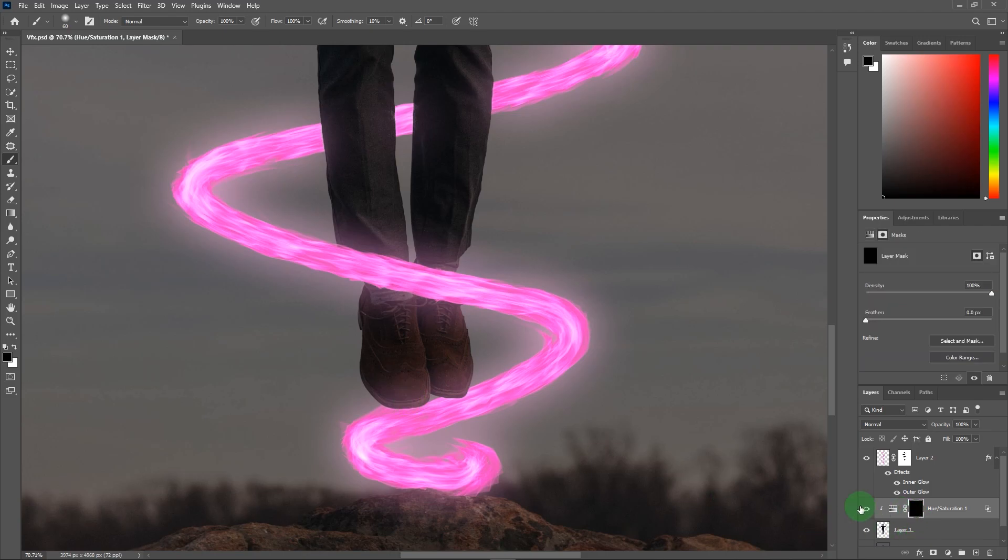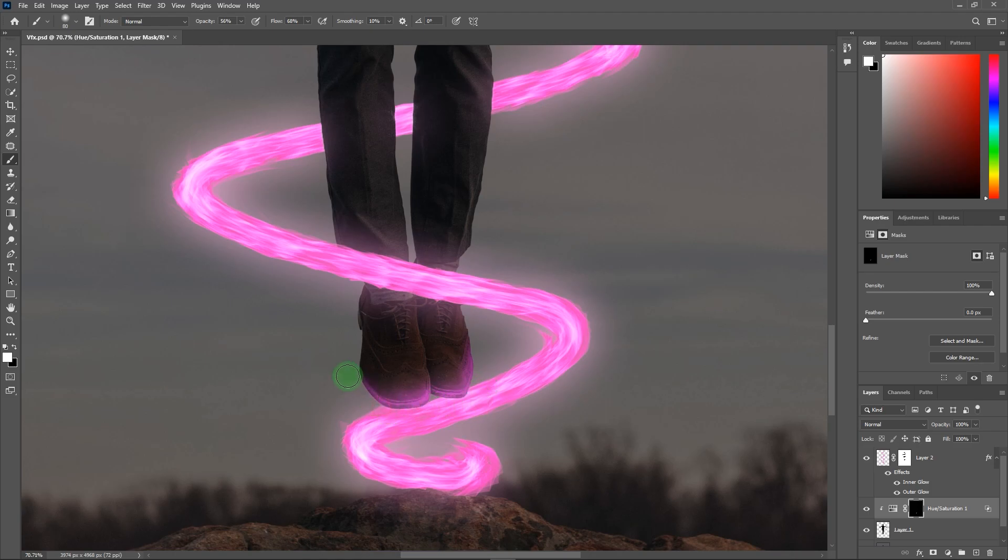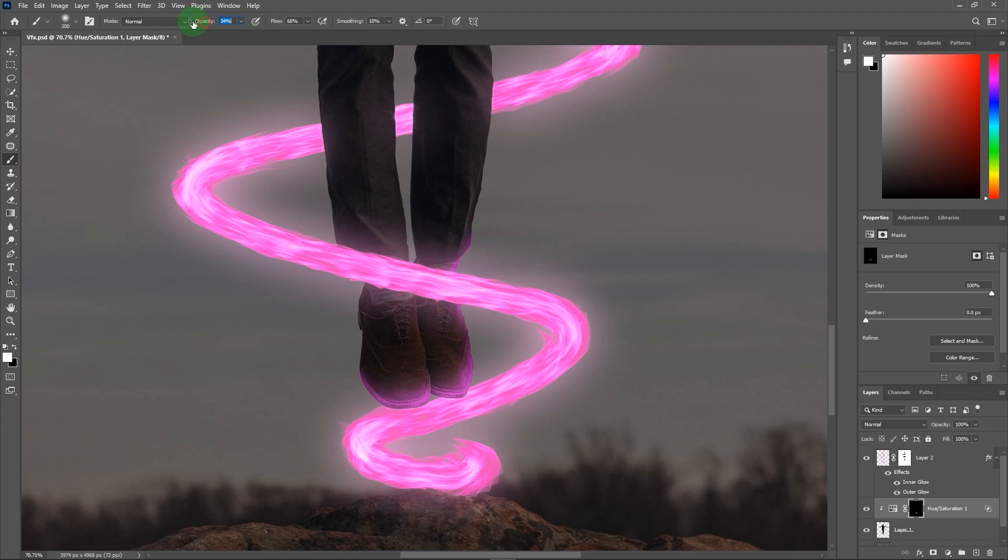Now take a brush, make sure the foreground color should be white. Then slowly create highlights on the subject. Now I'm speeding up the video because it will take more time to create highlights.